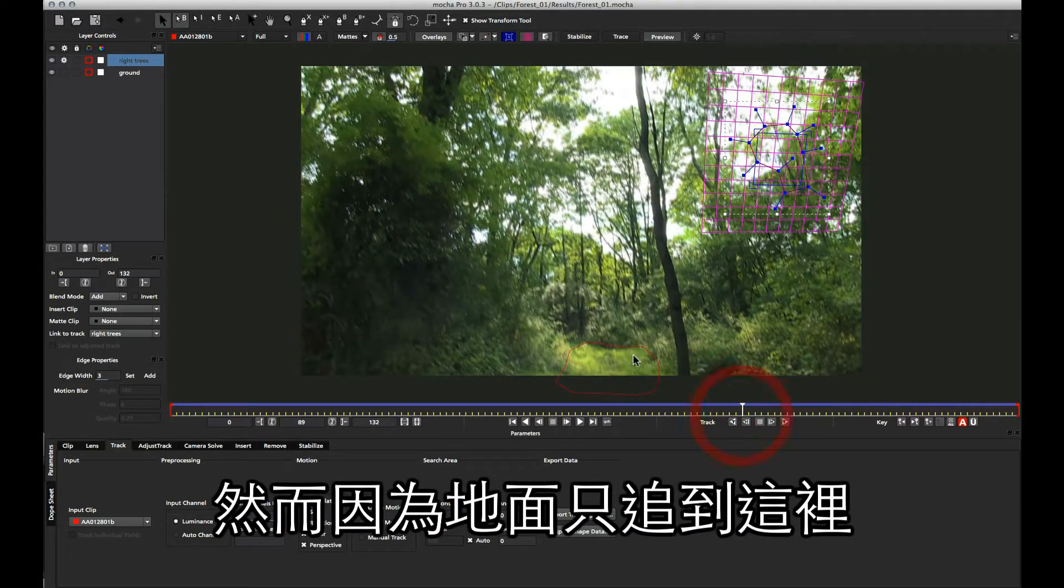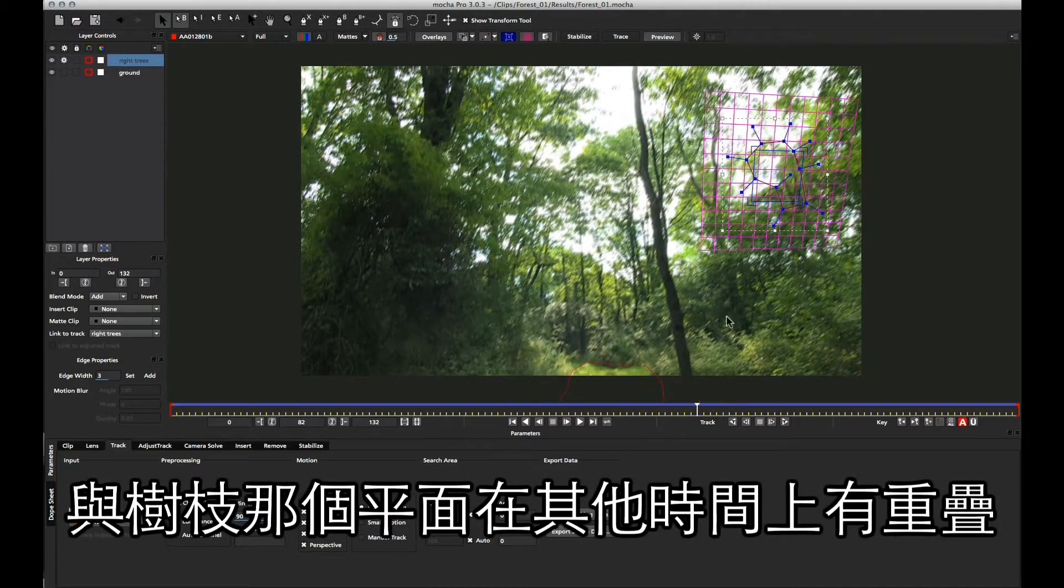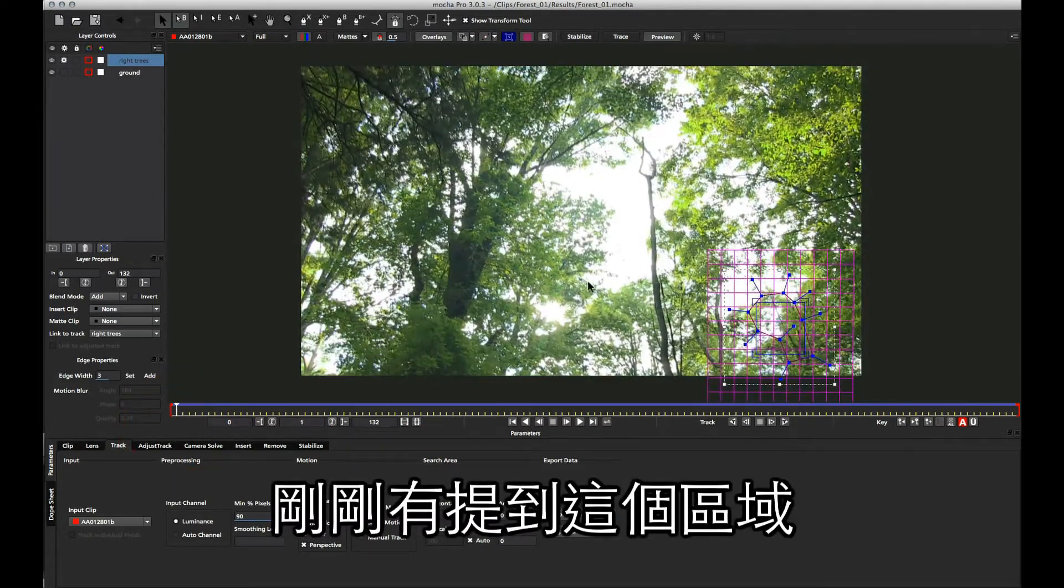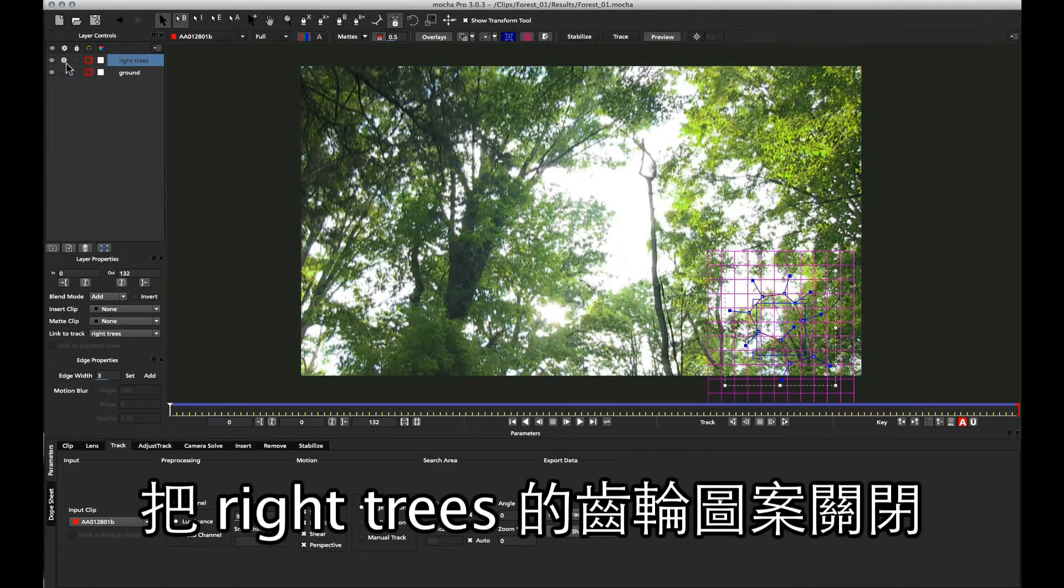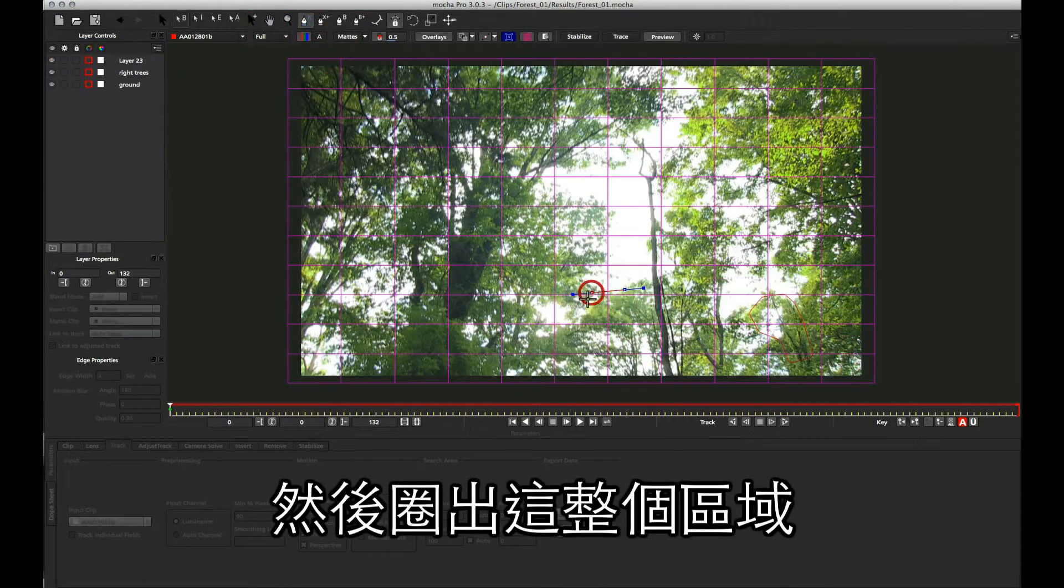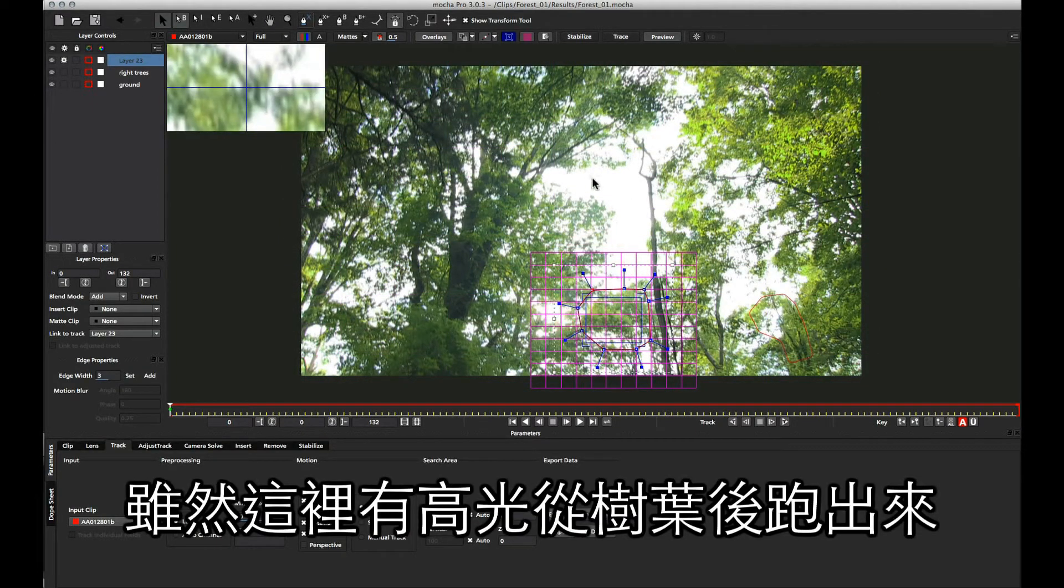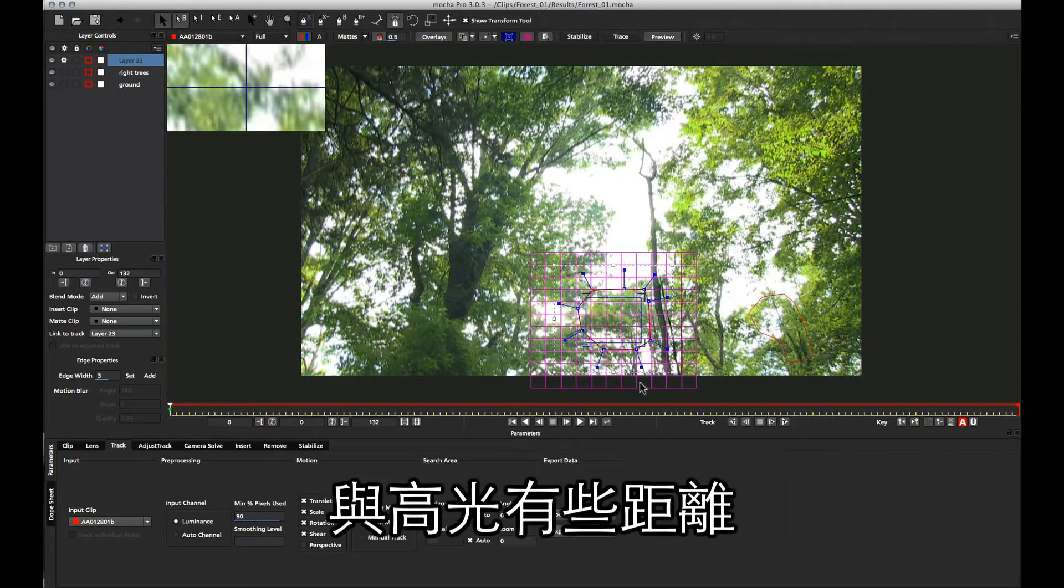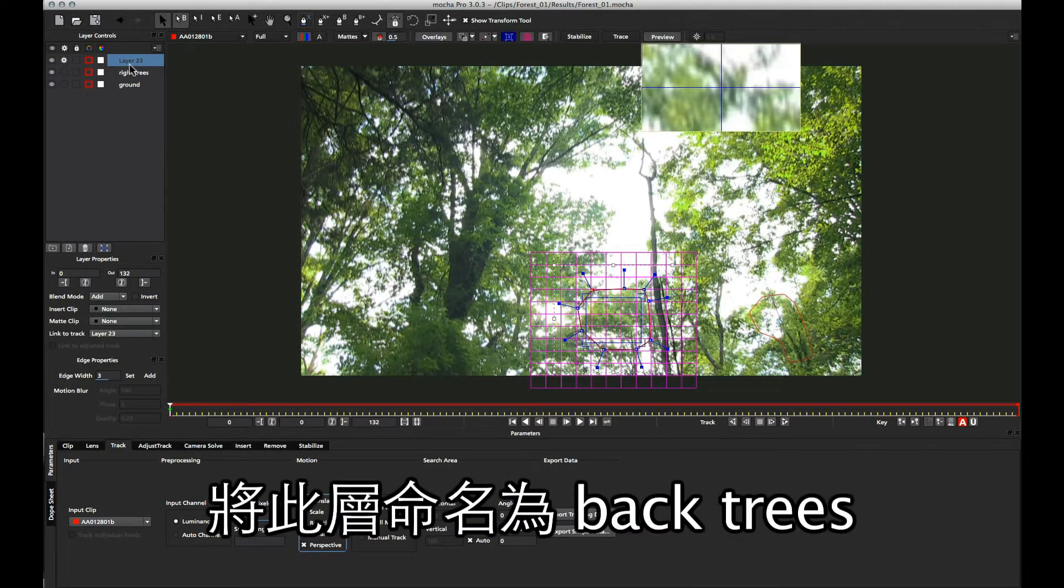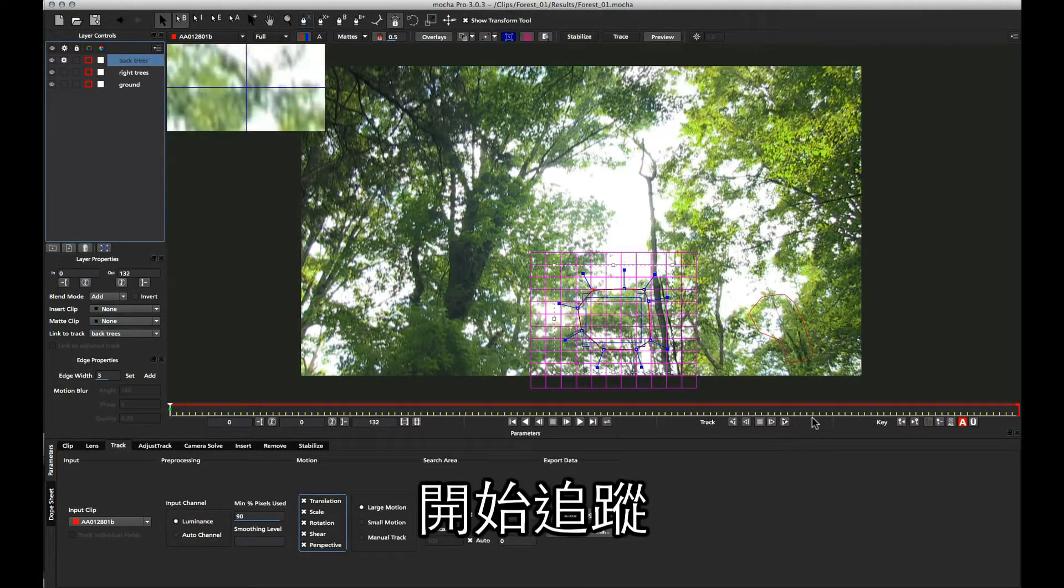Because we only have a little bit of background data up to here, I also want to track one more area to make sure that it overlaps with this one. So I'm going to track this area back here as well. I'm going to turn off the cog for my right trees, and I'm going to grab this whole area right here. Even though there's a massive bloom thing happening here, this will actually lock on quite well because we've got a nice bit of texture detail here. I'm going to turn on perspective again, and we're going to call these back trees, and we can start tracking.